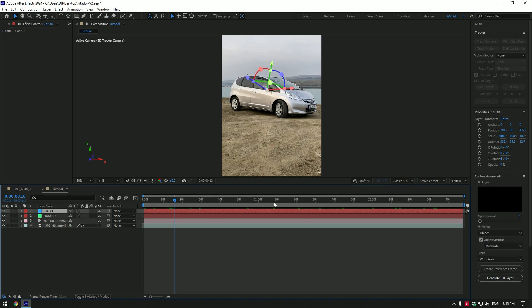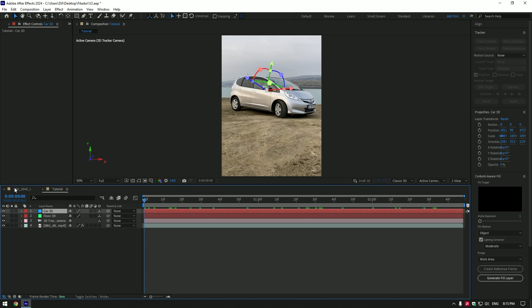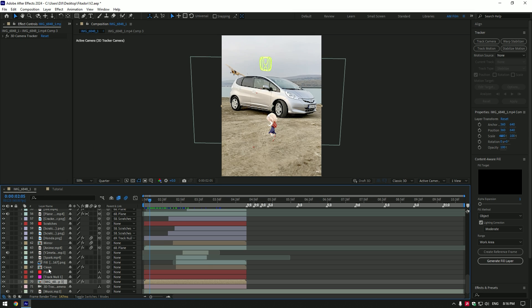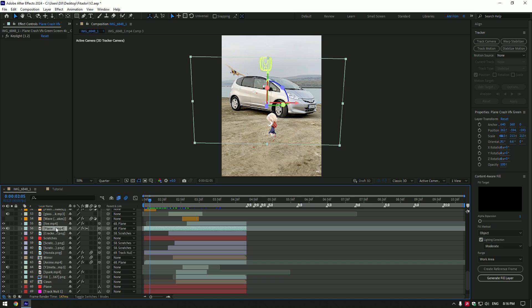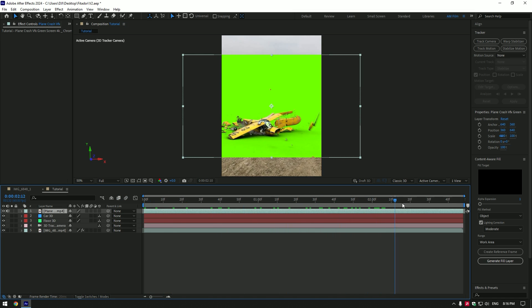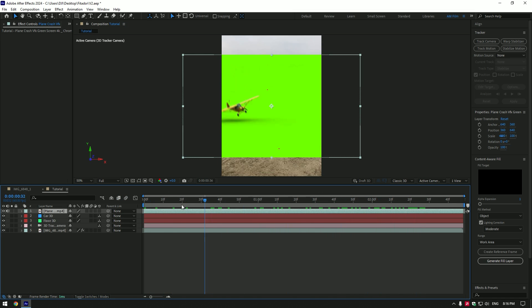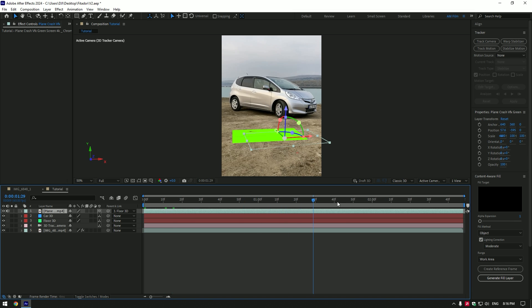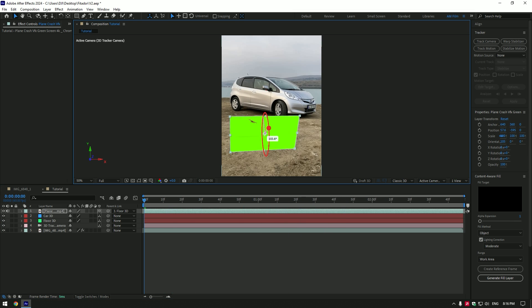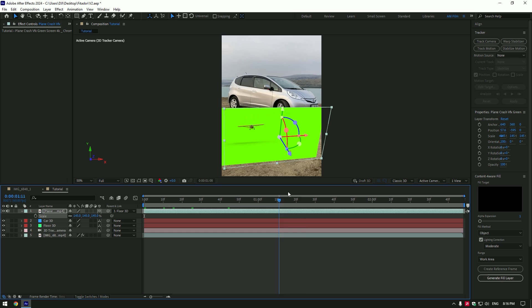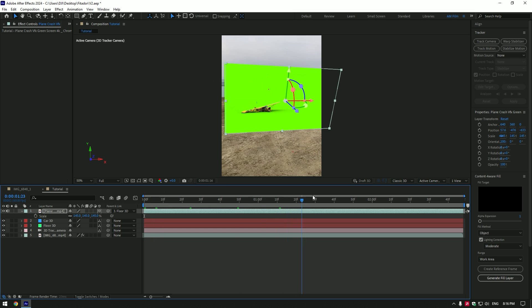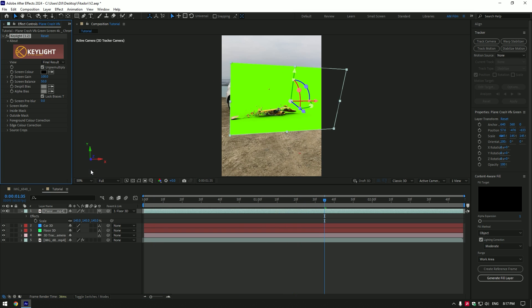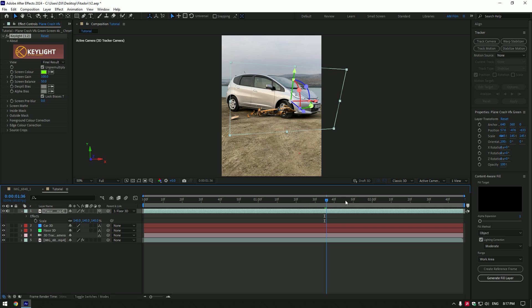As we have those two track cameras, we can start making the effects. I will jump to my timeline and copy and paste the plane crashing on the ground green screen footage. Once you have dropped that green screen, link it to the Floor 3D layer and enable 3D on the plane layer. Correct the X, Y and Z rotations, then scale it and reposition the plane crashing as you like. Add the Keylight effect, grab an eyedropper tool and select the green screen to remove it.